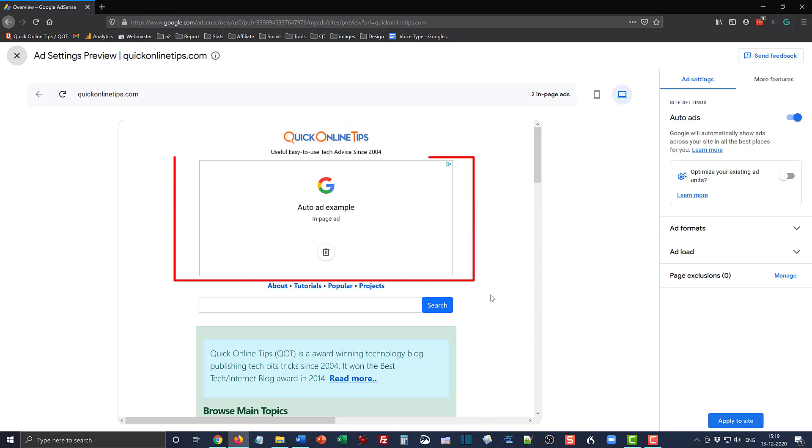I really don't want people to have an ad in front of their face immediately when they enter the site. As well, I don't want to get the impression that we are all ads and no content. So I really don't like this placement.